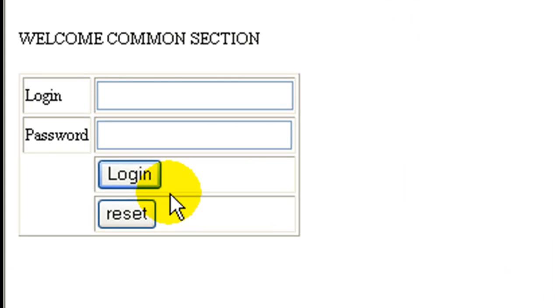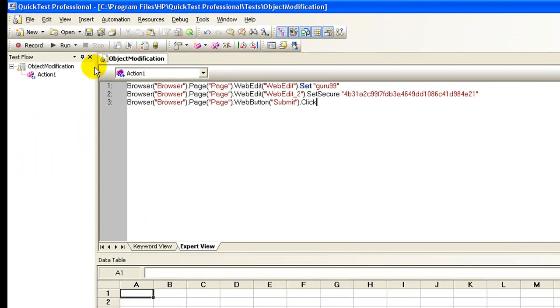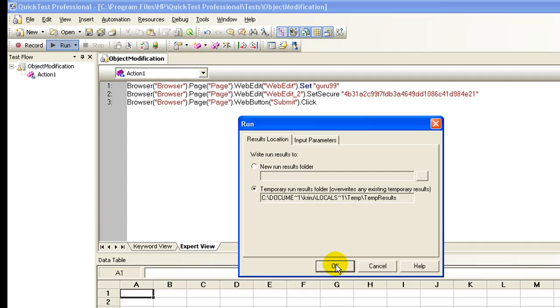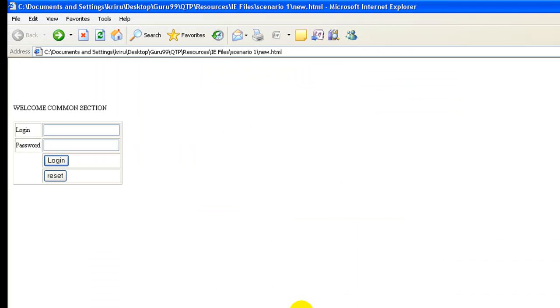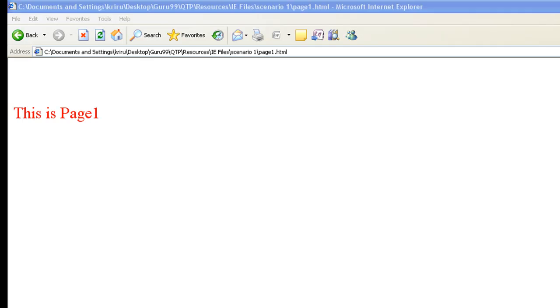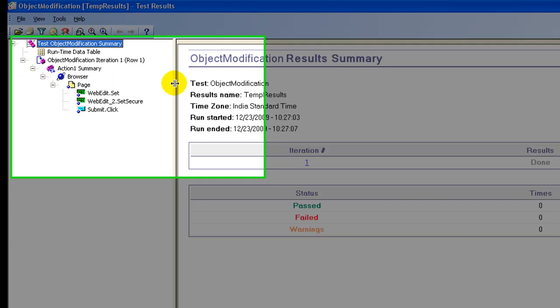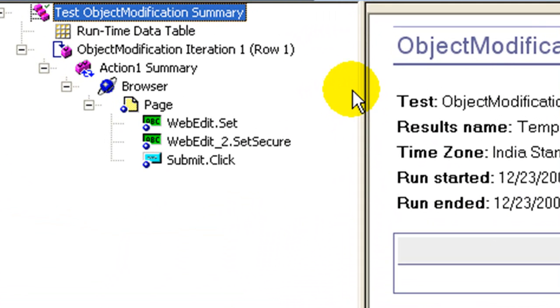Now if you change the name of the button from submit to login and run the same script again, the script will run fine. In the results, you will observe that no smart identification was used.